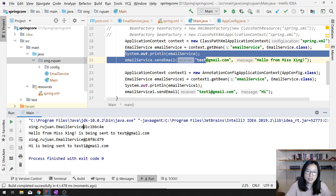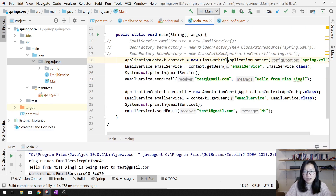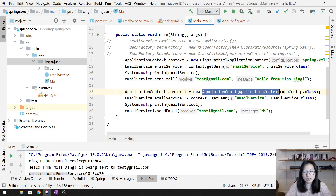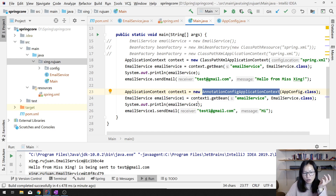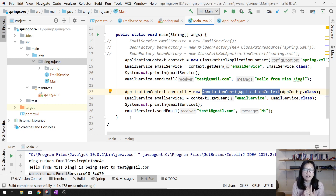Now we've learned two ways: one is using XML, the other is using Java classes. And there is a third way — because in Spring we actually have three ways to do configuration: XML, Java classes, and annotation. But actually you cannot use annotation alone — you either use annotation with XML, or annotation with Java config.